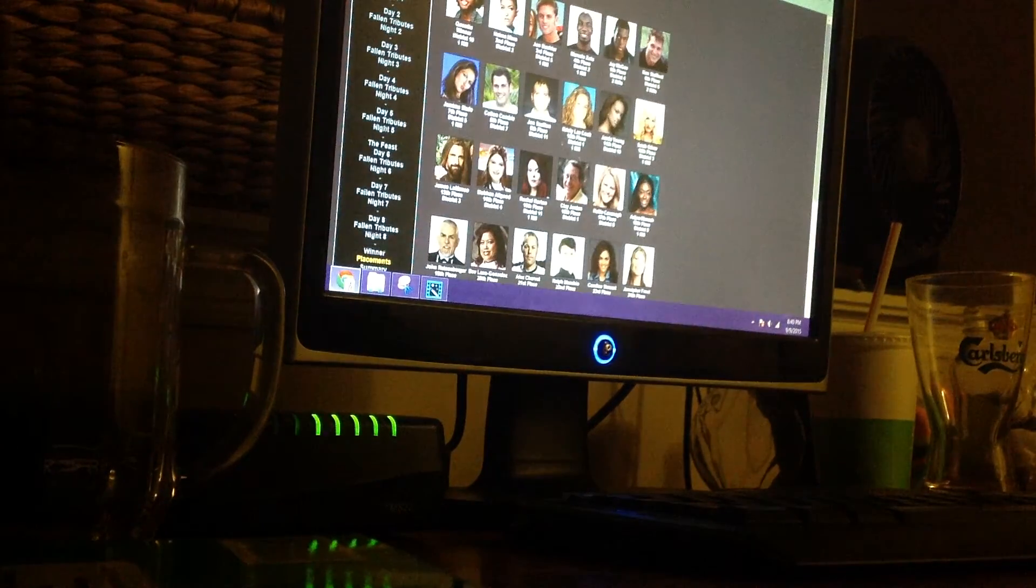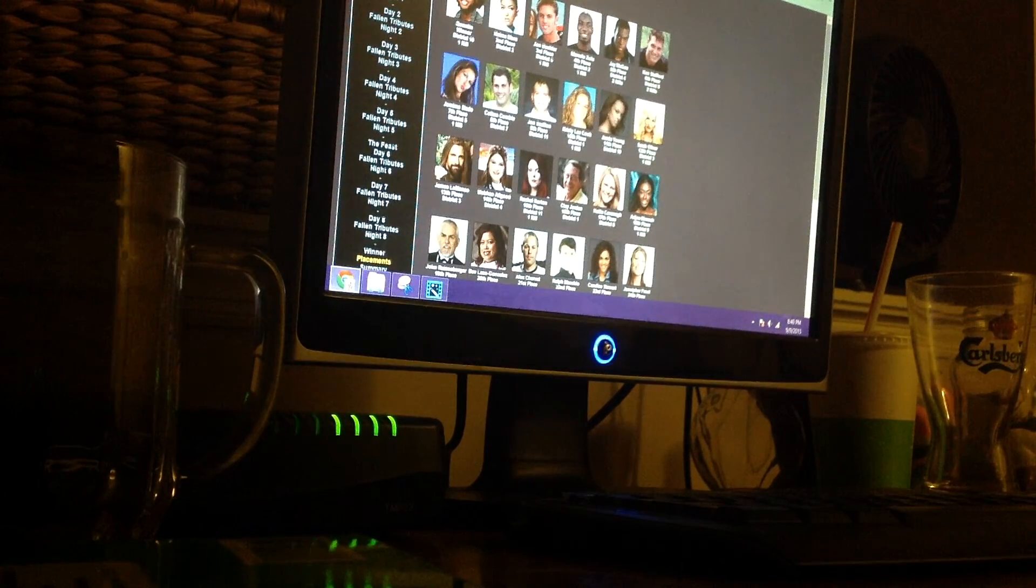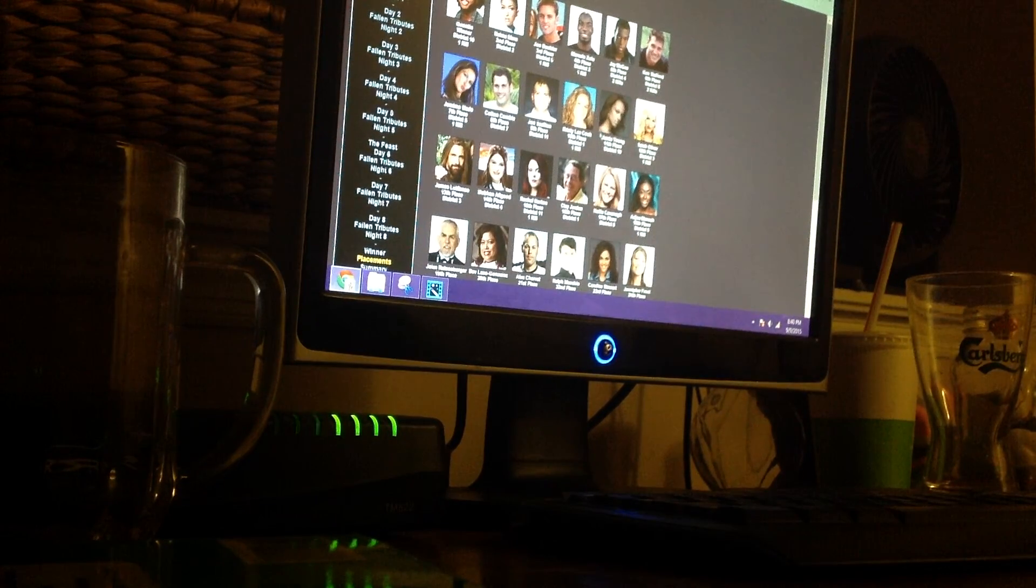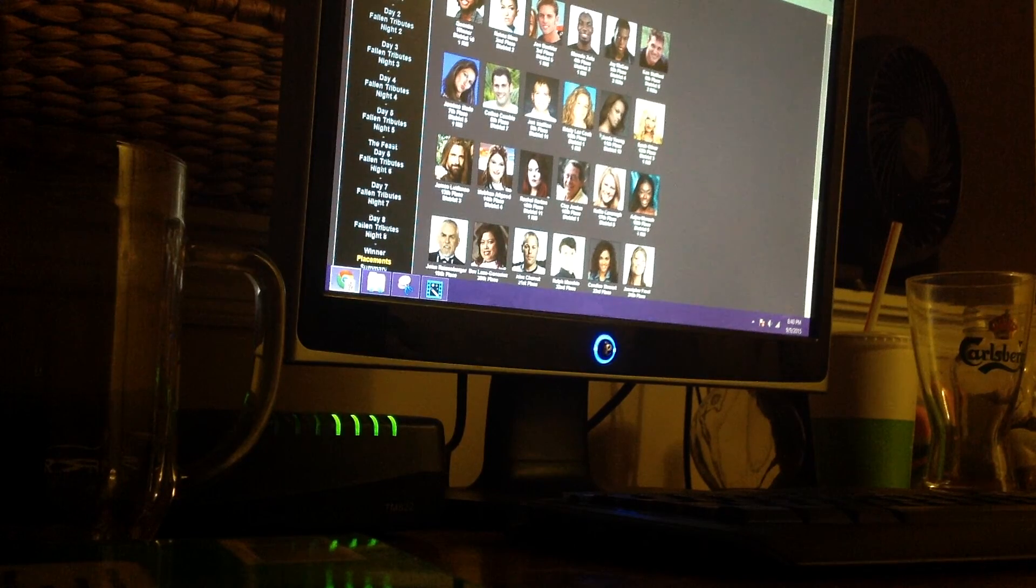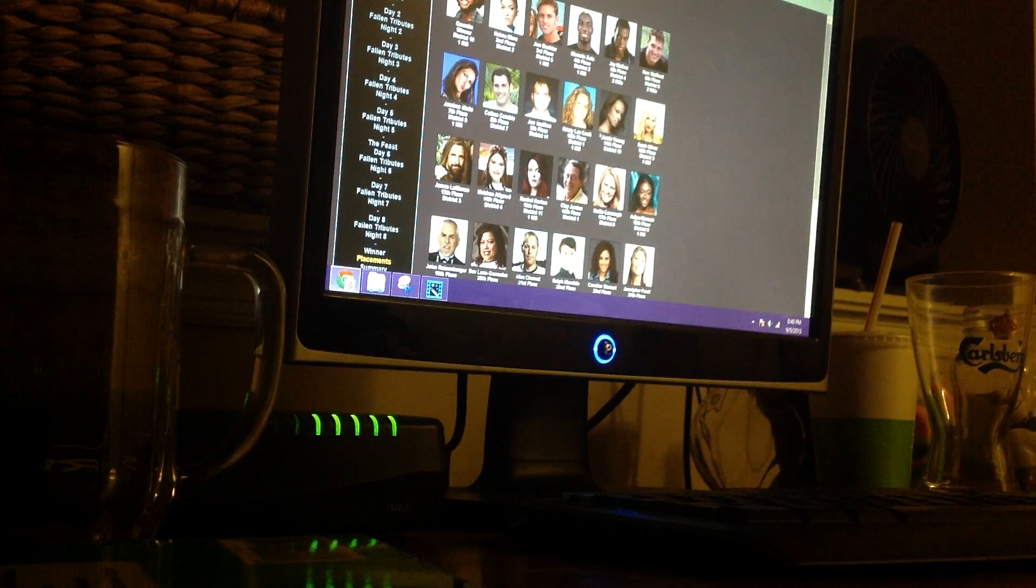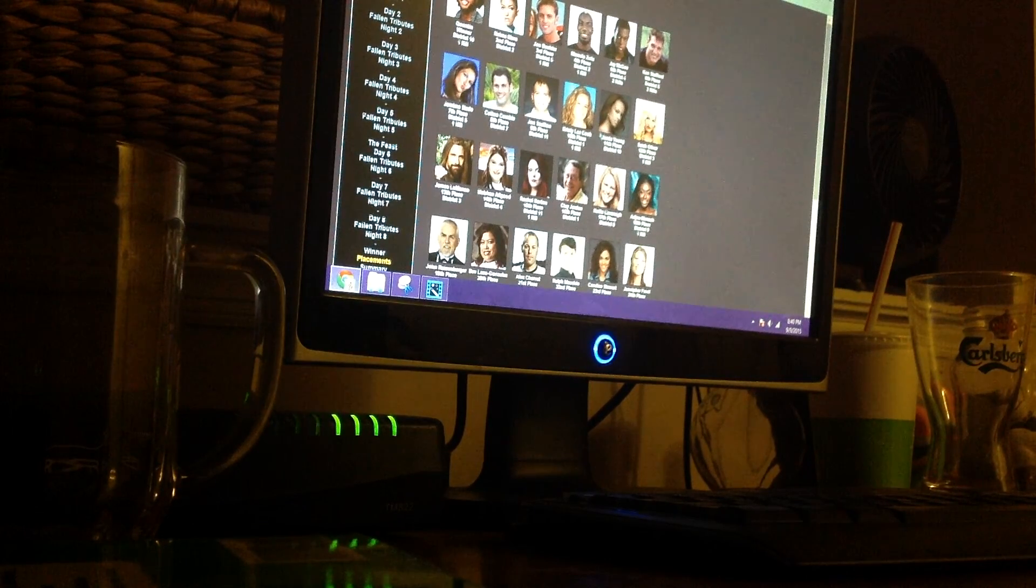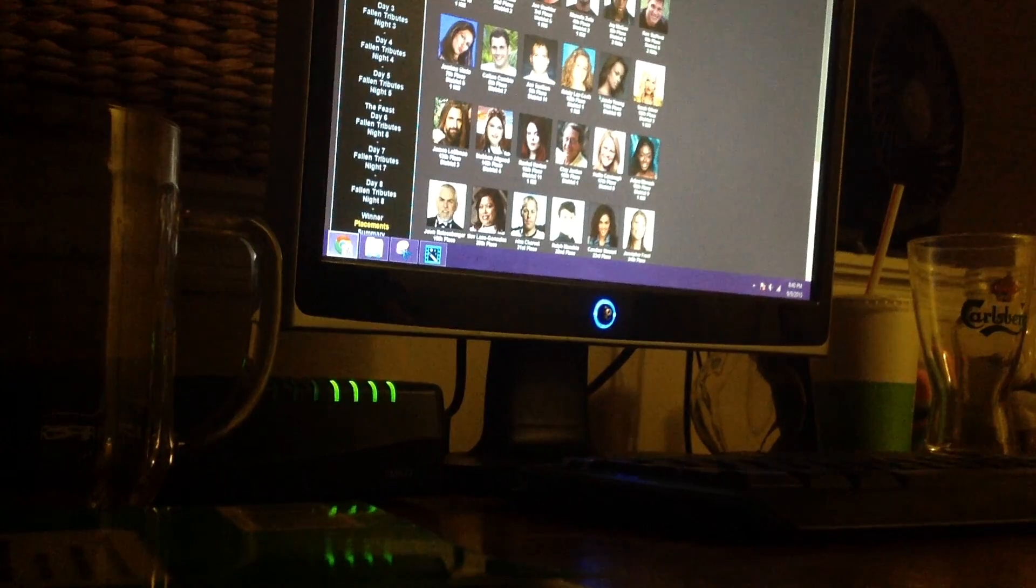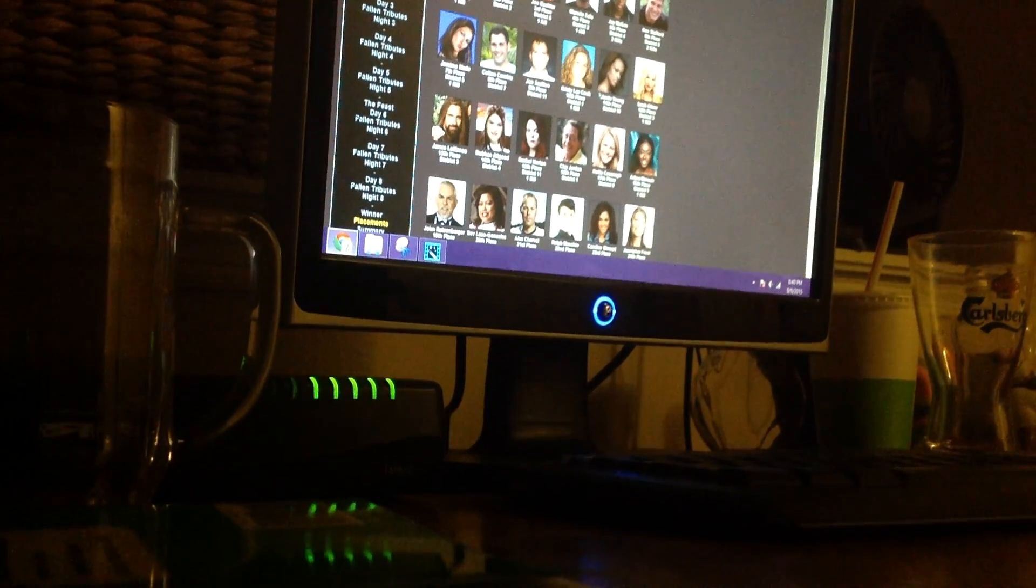So thank you all for watching. Hope you all enjoyed this Hunger Games. I will of course do more random ones and I will see you all later. Bye!